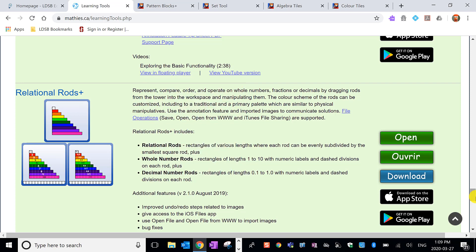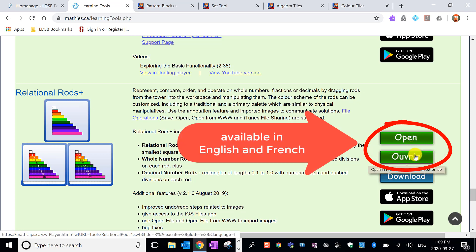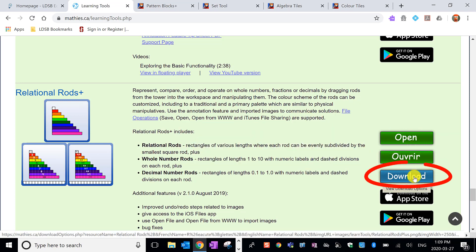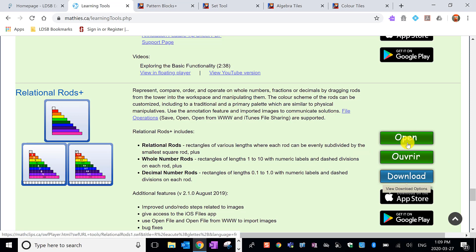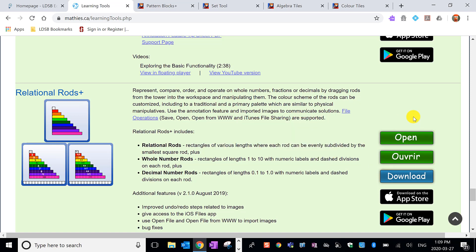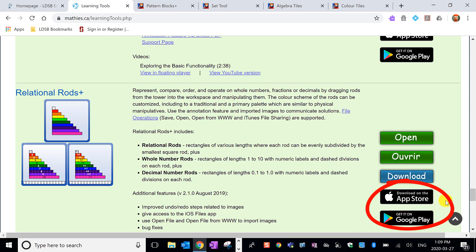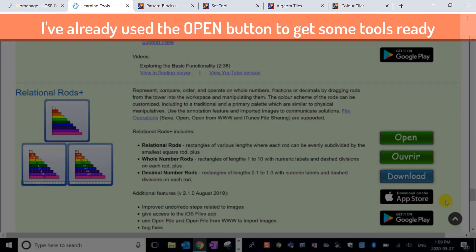You'll notice that for all of the tools you can open it in English or in French, though once you're in you can switch the language. You can download it to your computer, and I must caution you, if you do open it, it does require flash to run so you'll have to enable flash for this website. For some of these tools you can also download it as an app in both the app store and google play so you can get it on your device if that's where you would rather use it.